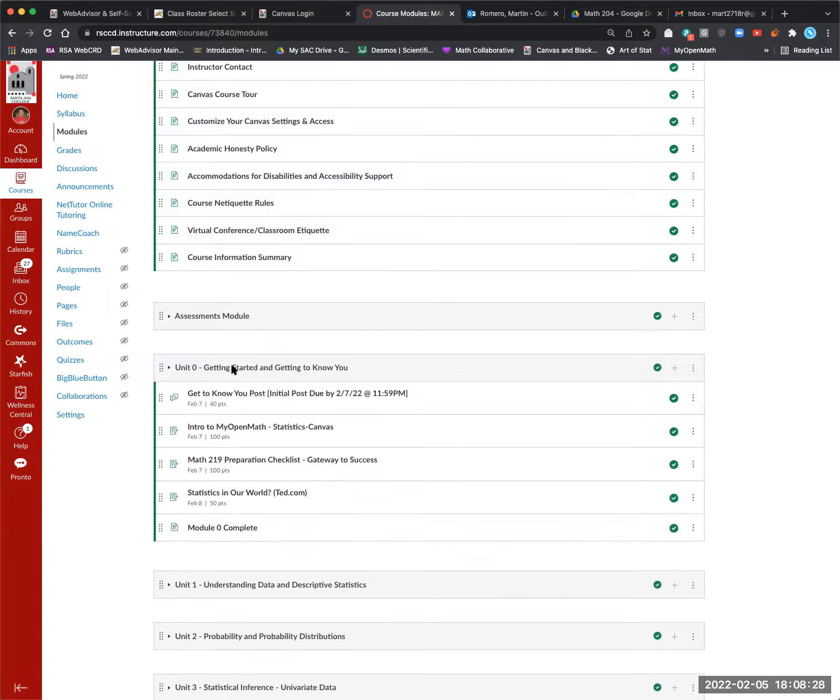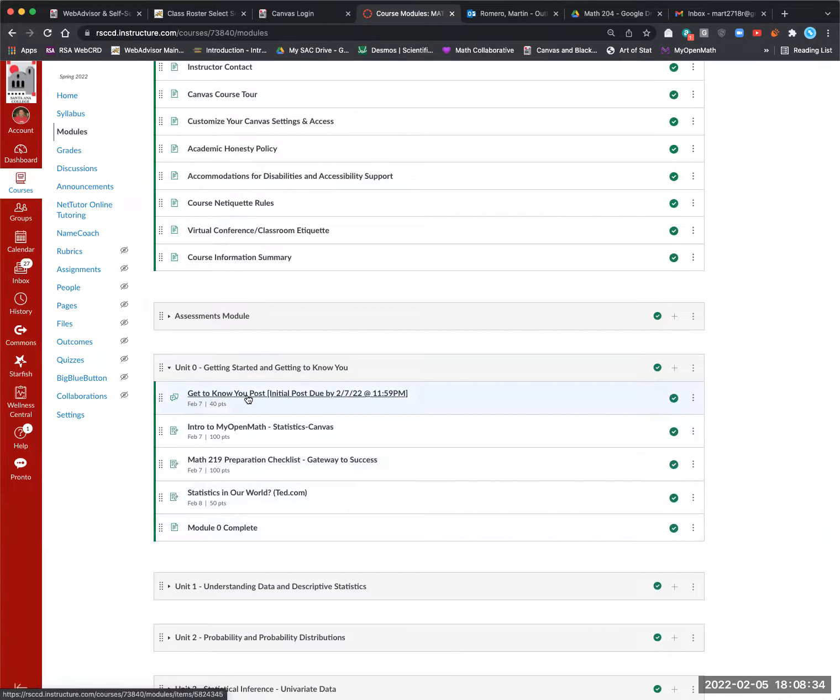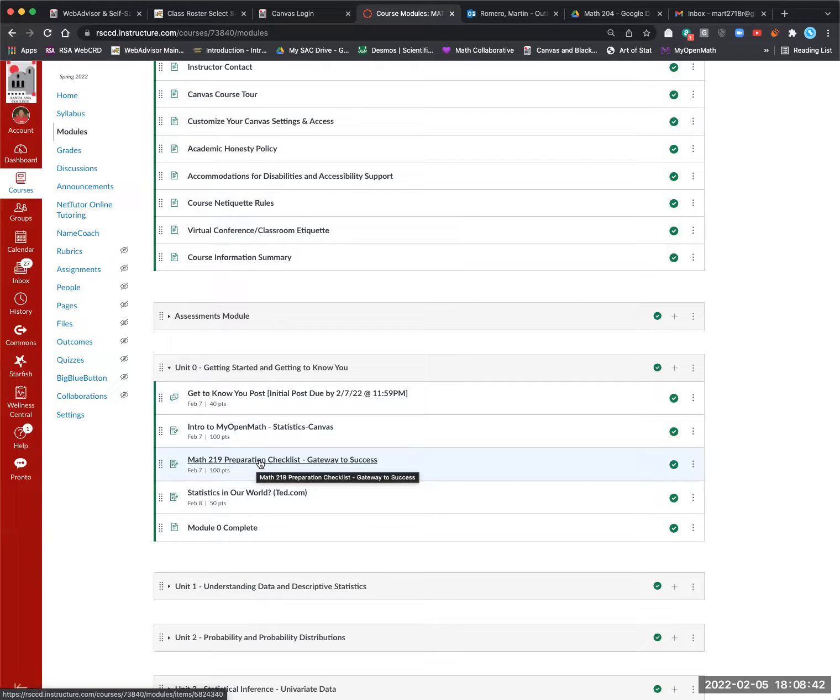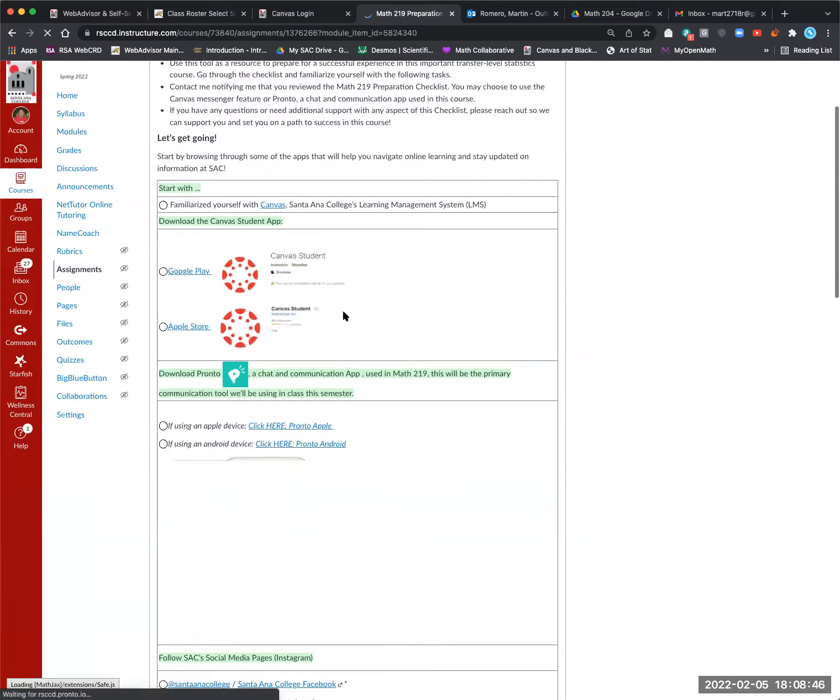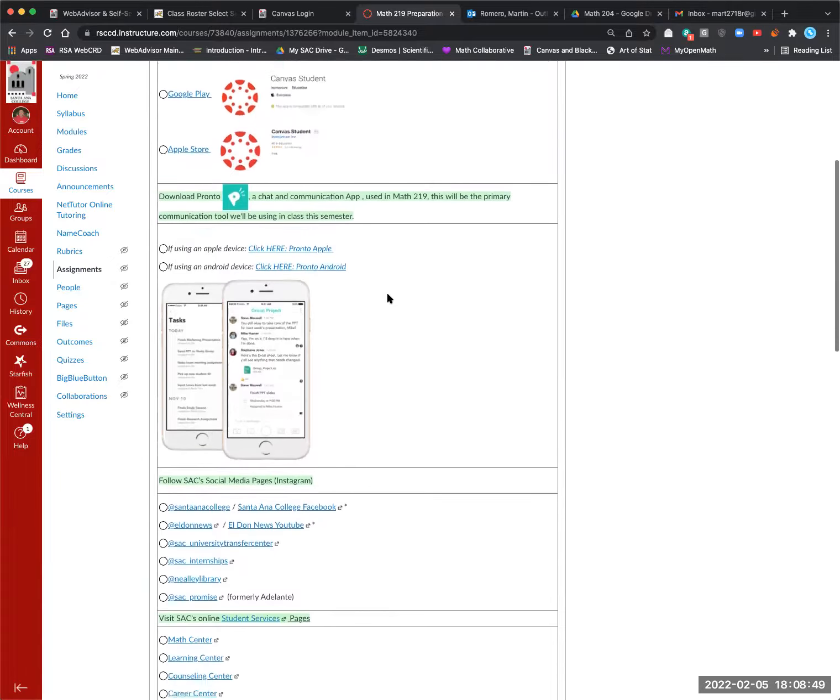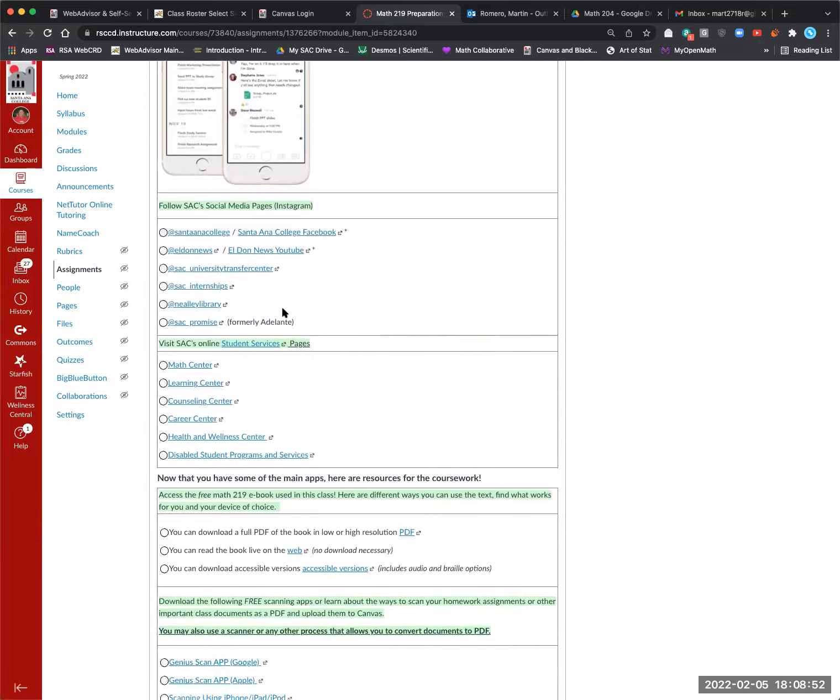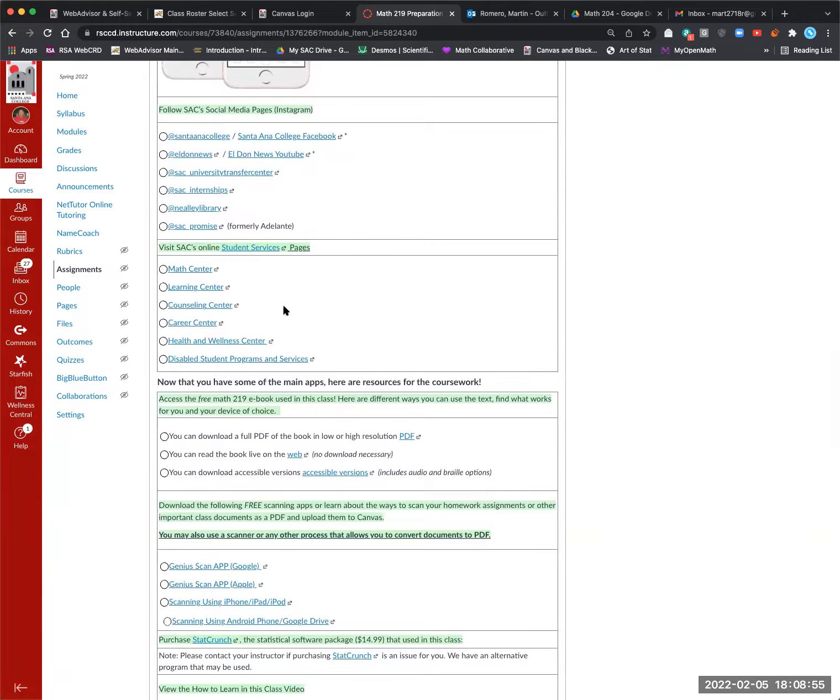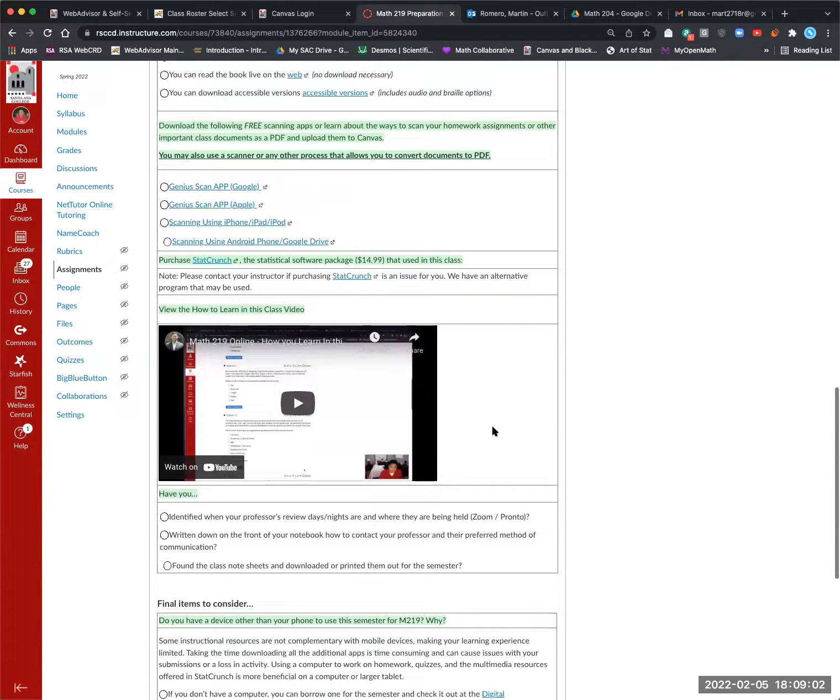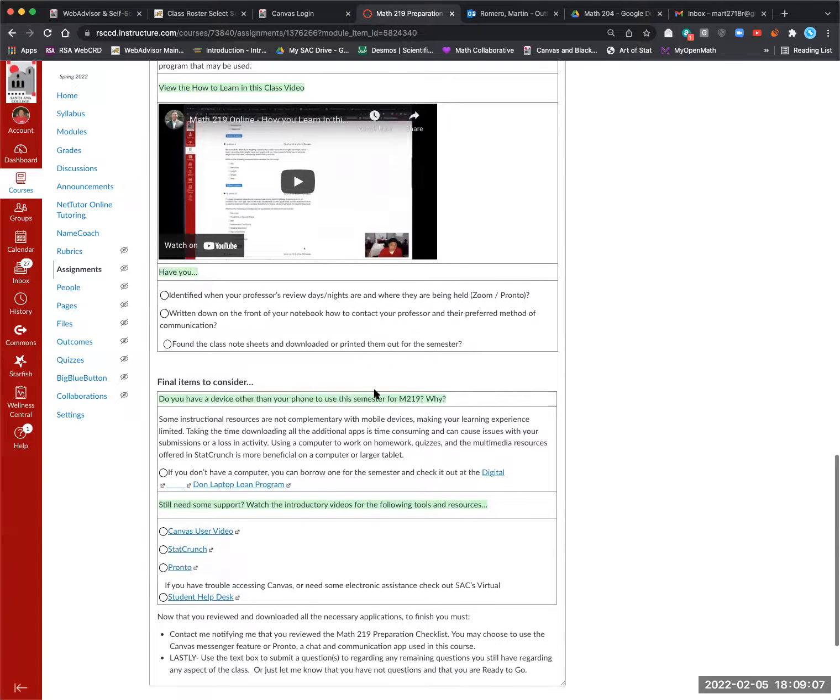Unit zero is the getting started. This stuff needs to be done within the first two days or I drop you. So keep that in mind. The get to know you post. Introduction to my open math assignment. Preparation checklist you want to complete. This checklist walks you through the important things you need for the class. Get the Canvas app. The Pronto app. Links to the resources on campus like the Math Center Learning Center. So look at those hours that you can get support. The textbook. The scanning app if you don't have one already. How to learn in the class. There it is again. I have it all over the place. So you want to make sure you've done that.